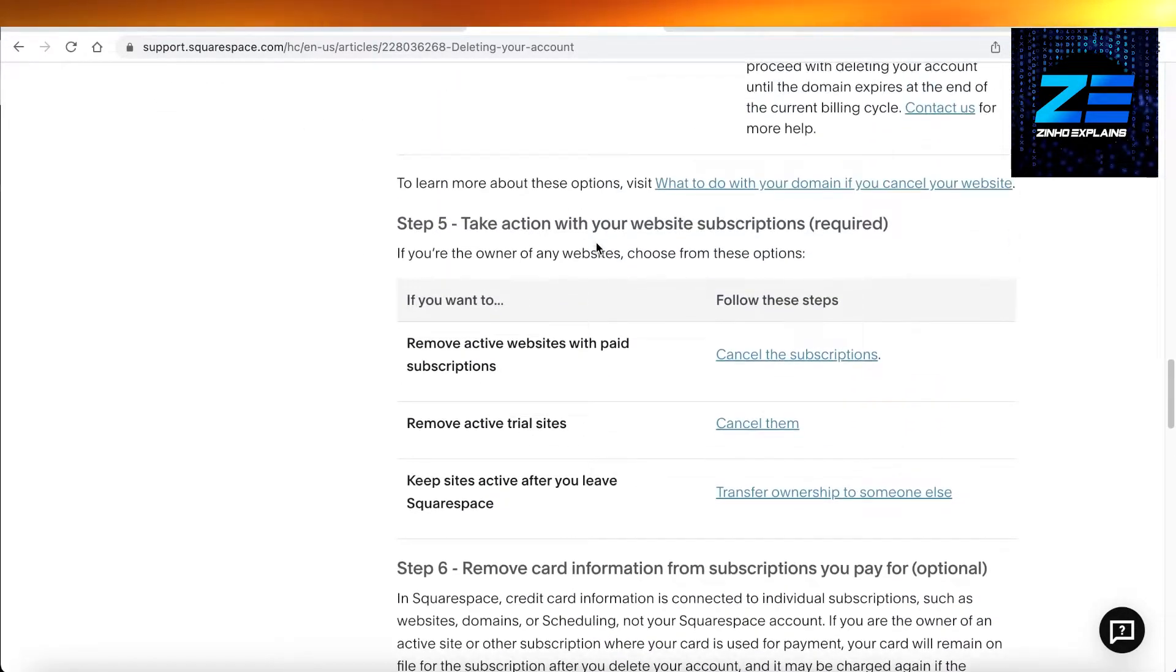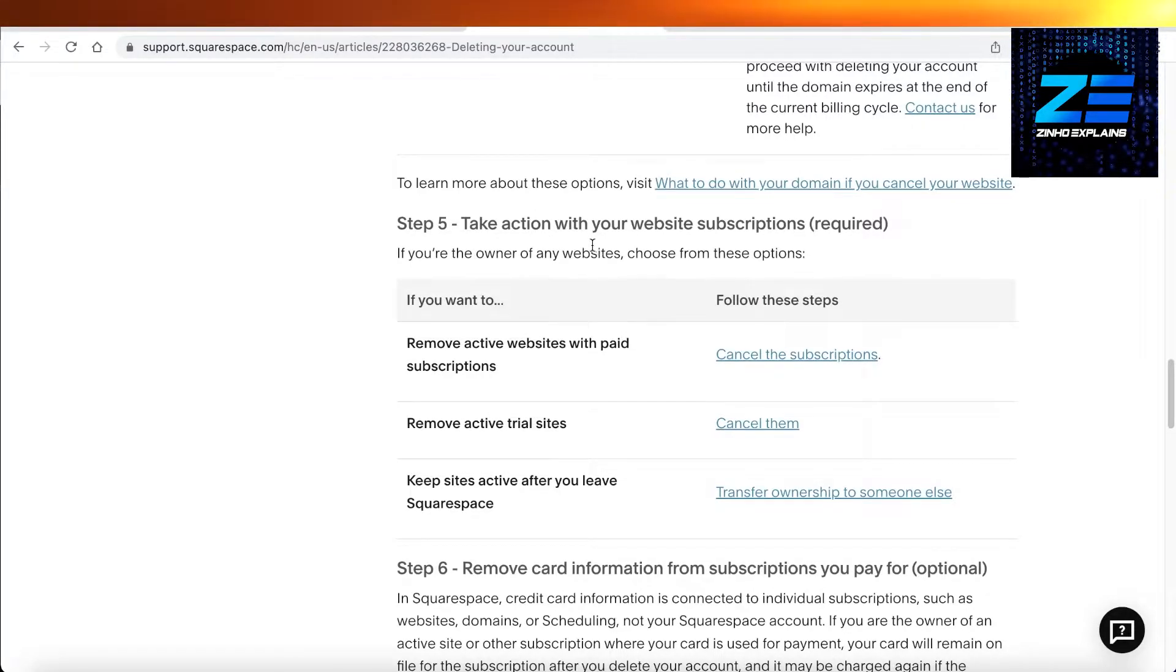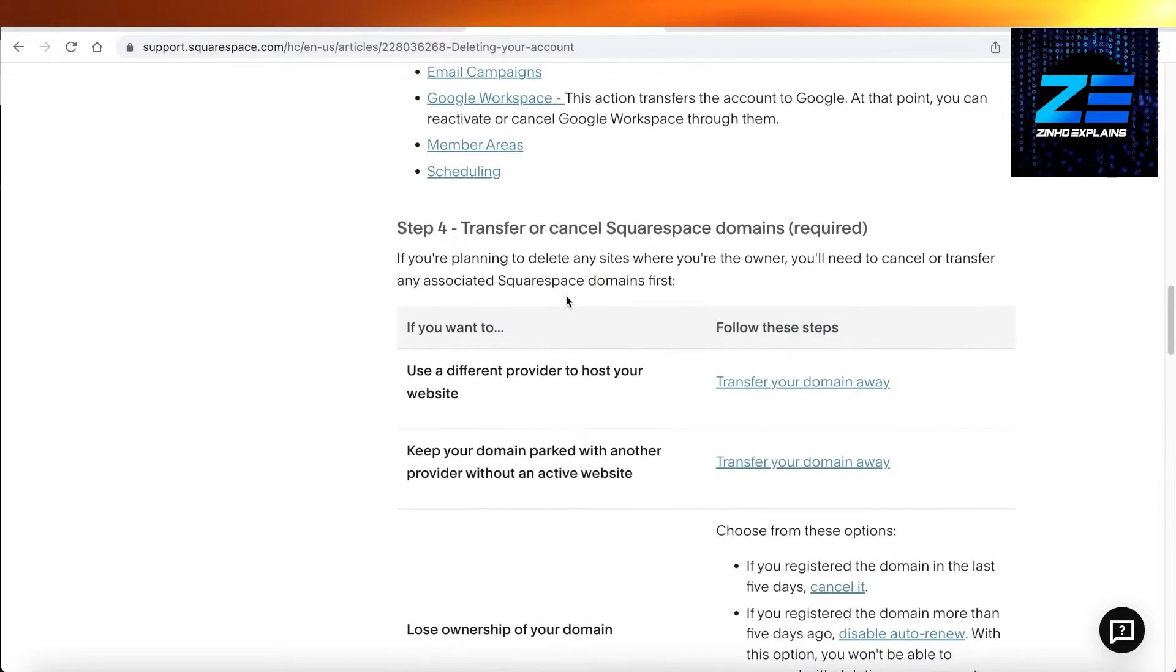If you have any subscriptions on your website like a Google subscription or any email marketing subscription, you have to cancel that before you can actually delete your account.